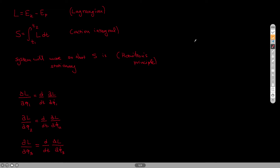I will start by telling you essentially what is the definition of the Lagrangian function. We are familiar from introductory mechanics with what kinetic energy and potential energy of the system are. Kinetic energy is about the motion of the system, and the potential energy is about conservative interactions that take place inside the system. If you take the difference of those two — EK minus EP — that's what we define as the Lagrangian.